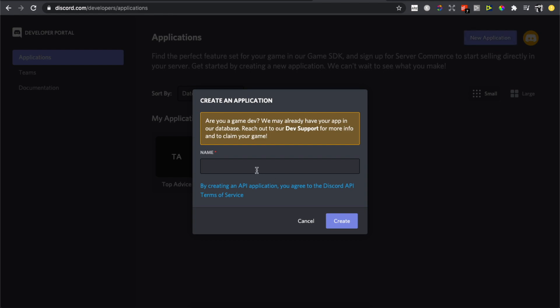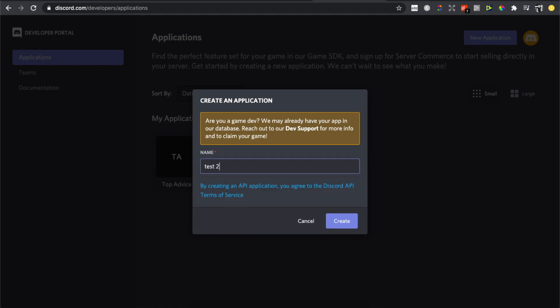Basically, you need to name your bot. This will be your bot name, so you can come up with cool bot ideas. For this one, it will be 'test two' for example.